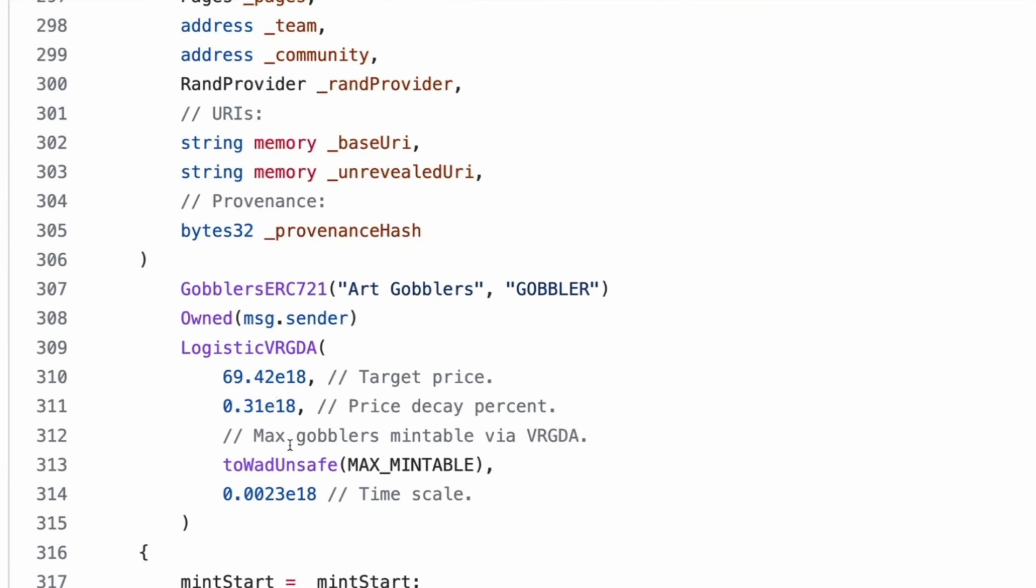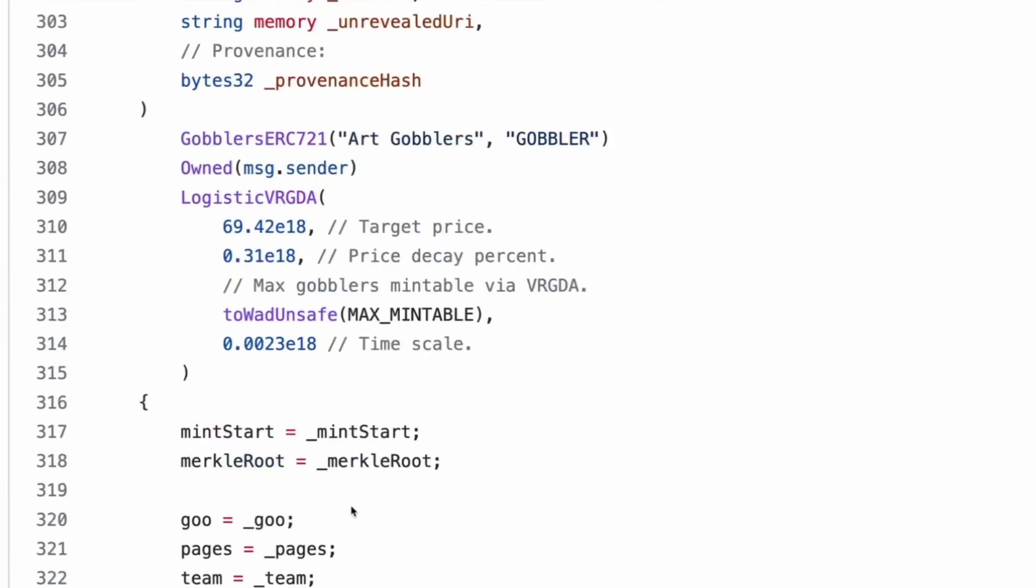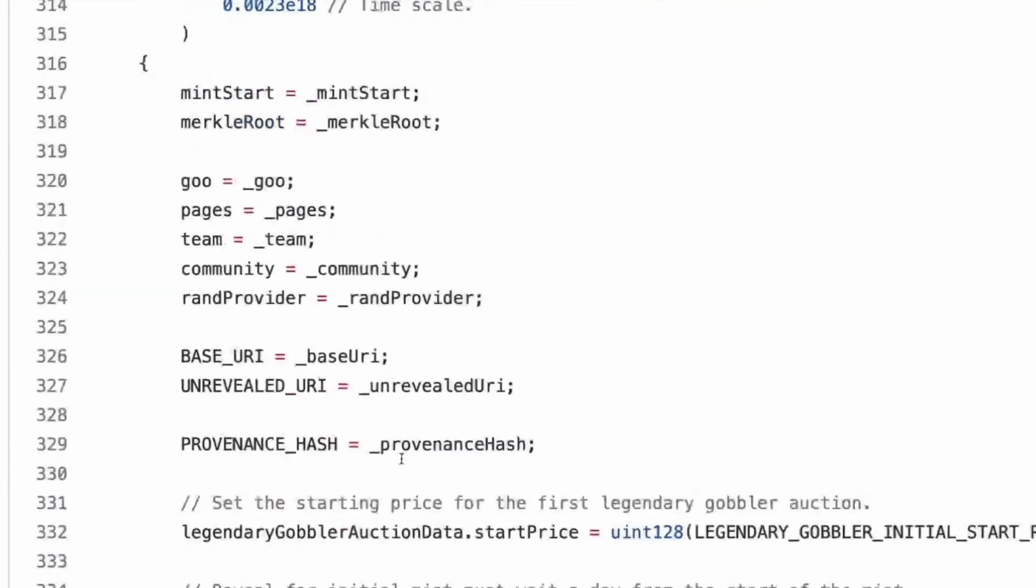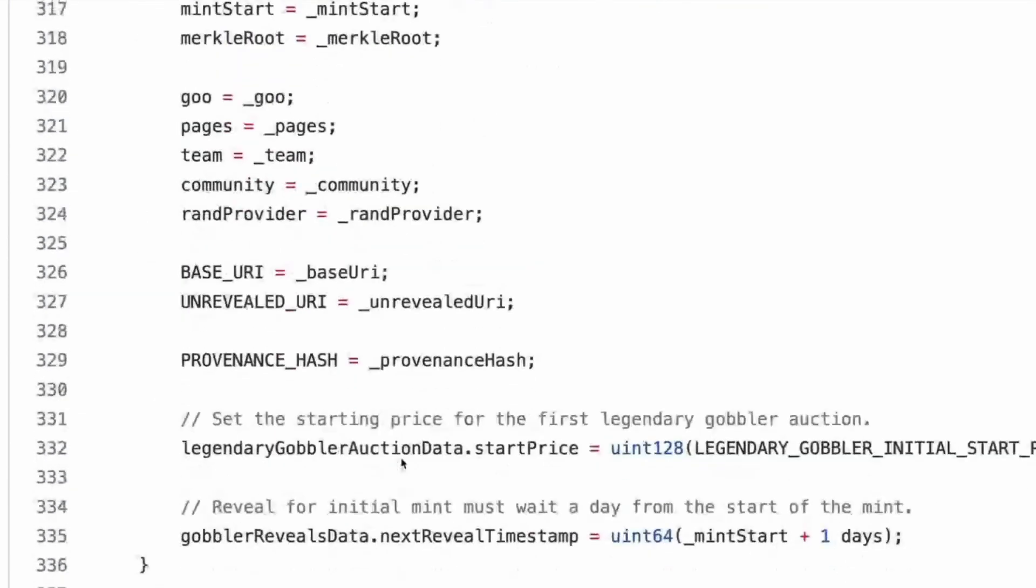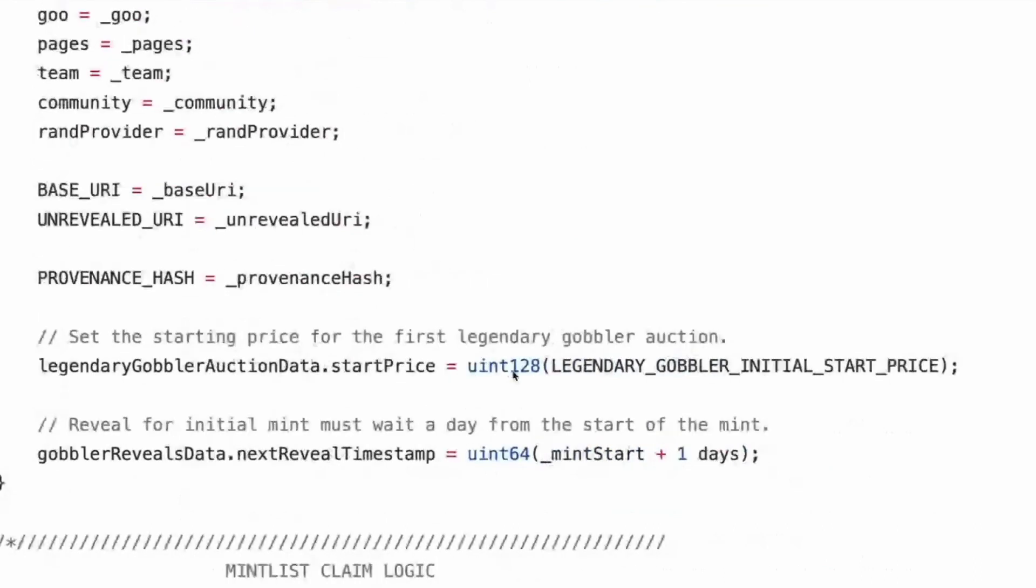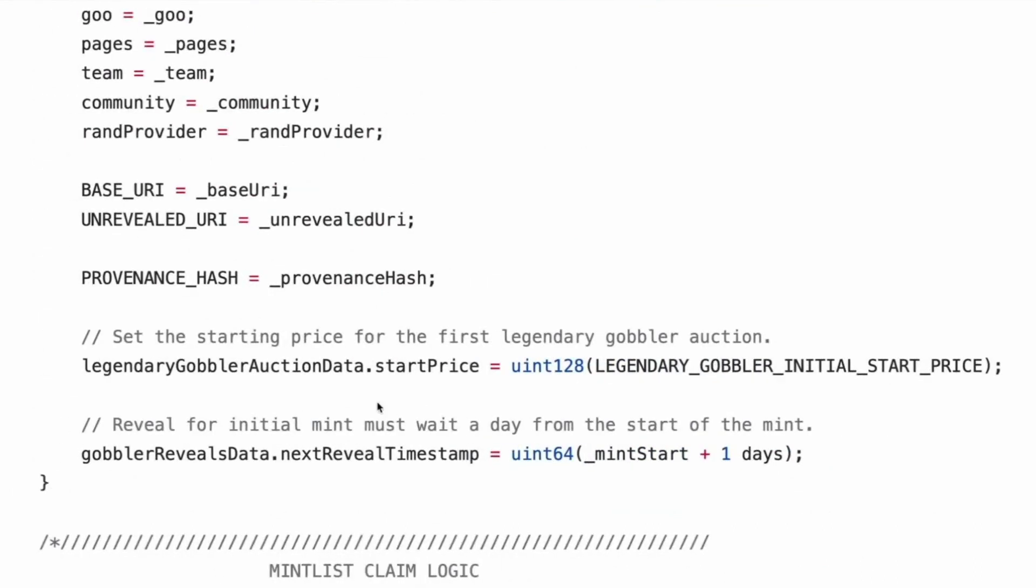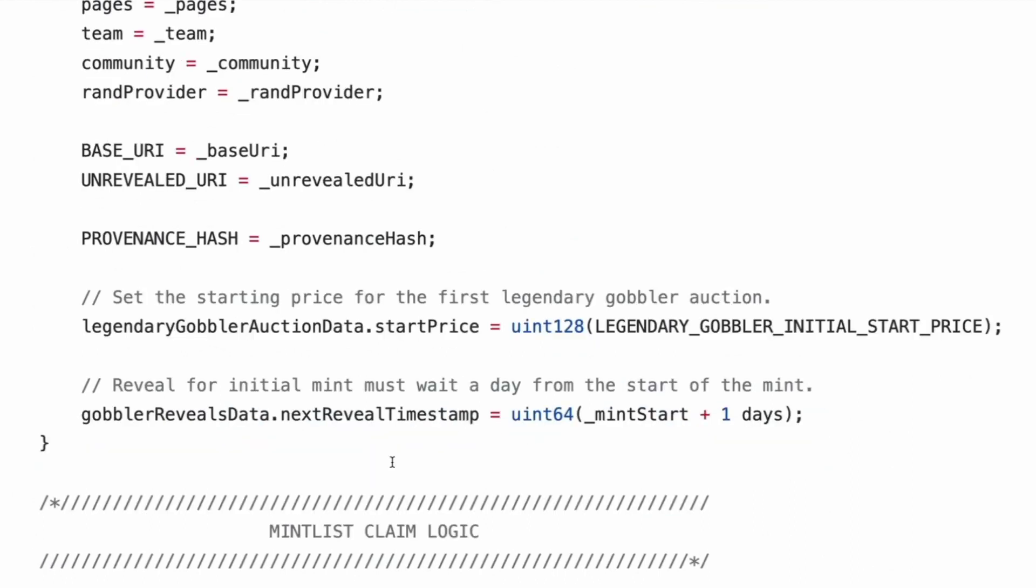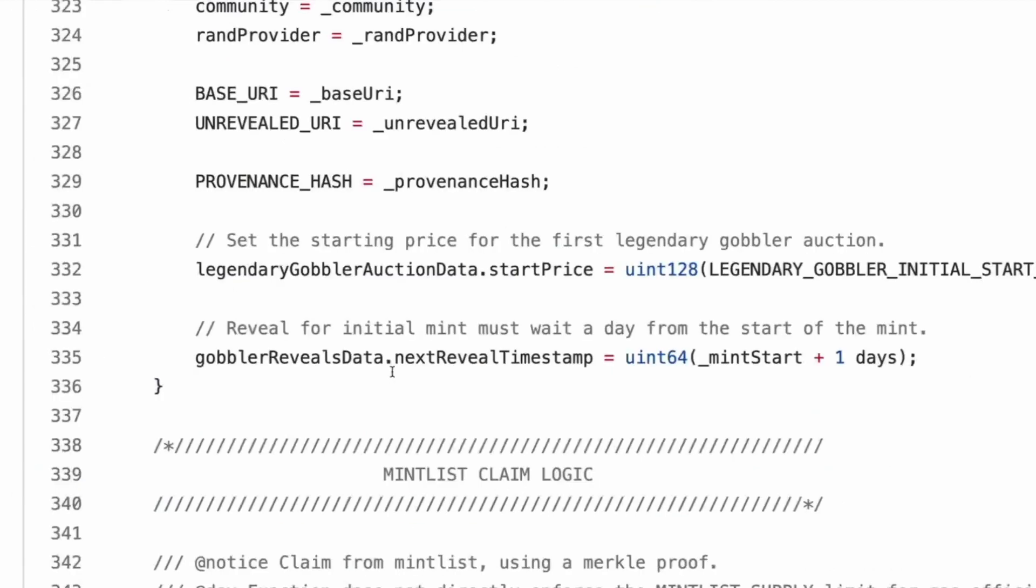Yep. And I just realized that unrevealed URI might just imply that it's linking to a question mark. It might. Okay. So, yeah, now we make a gobblers ERC 721. We haven't looked at that yet. We can look at that after this and then owned is message dot sender. Logistic VRGDA.